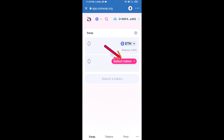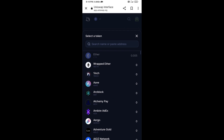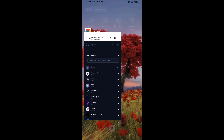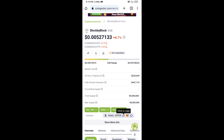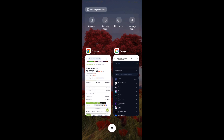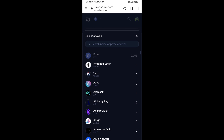Now click on Select Token. You will copy the Block by Block token smart contract address — open Block by Block token on CoinGecko, copy the address, and paste it here.